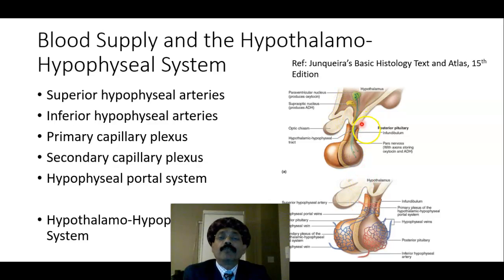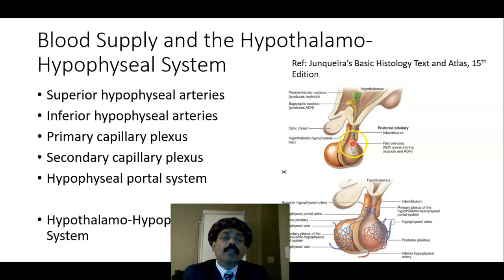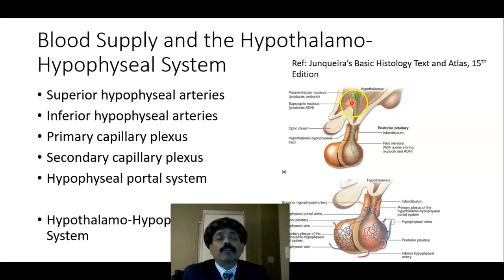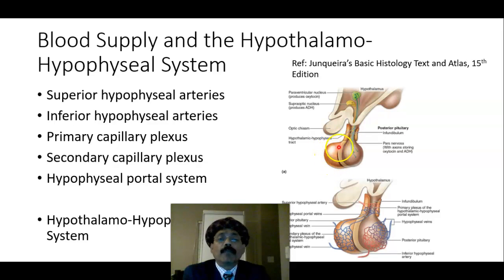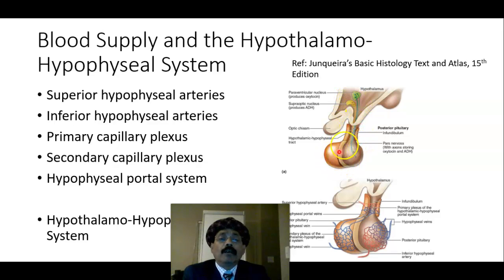From the hypothalamus, some hormones travel through the infundibular stalk and end up in the neurohypophysis. From the hypothalamus, another group of hormones — either releasing factors or inhibitory factors — go to the portal system and regulate the secretion of the anterior pituitary. Other hormones are produced in the anterior pituitary, and the hypothalamus controls them by means of negative feedback mechanism.